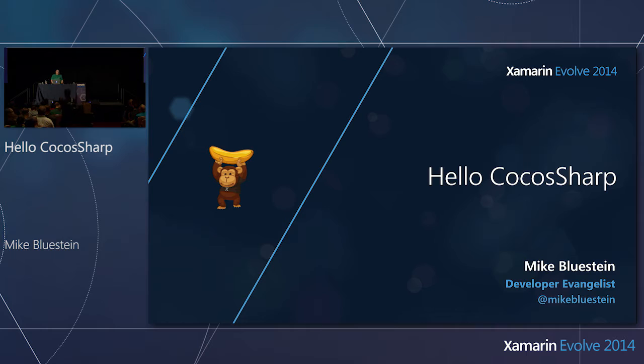Welcome, everybody. Thanks for coming out this morning. I'm Mike Blustein, developer evangelist with Xamarin. I'm excited to be here today to talk to you about CocosSharp.